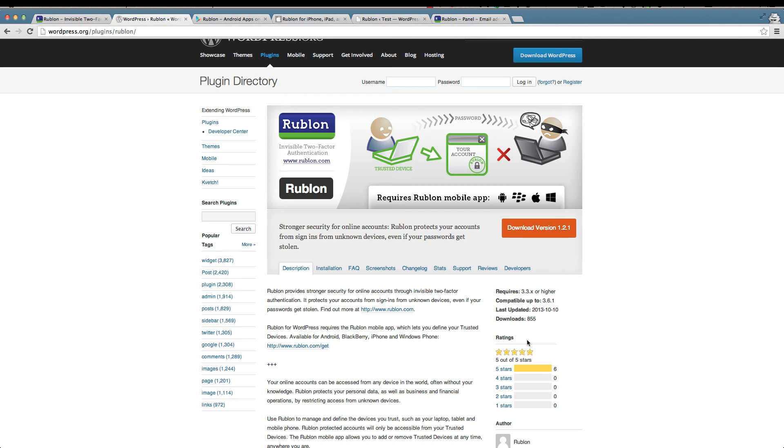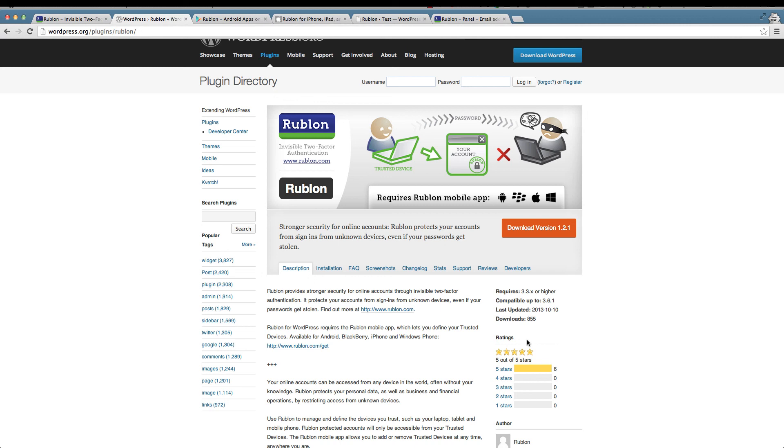I also want to mention some alternatives to Rublon. One of the more popular ones is OTI, a plugin for WordPress that does the same two-step authentication process but it works a bit different. When you go to login you get sent a code on your mobile device usually via SMS or via WiFi if you are connected to the net, and you have to enter that code. It's the same two-step authentication. Why I prefer Rublon is that it's less hassle - you don't have to enter the code every time you log in.